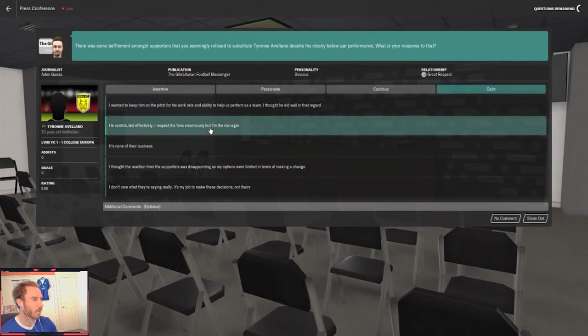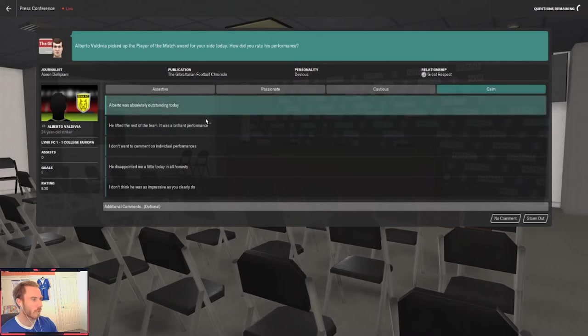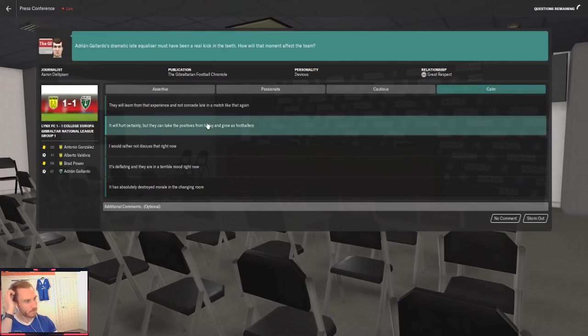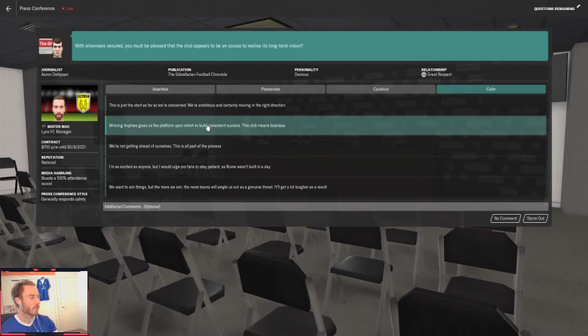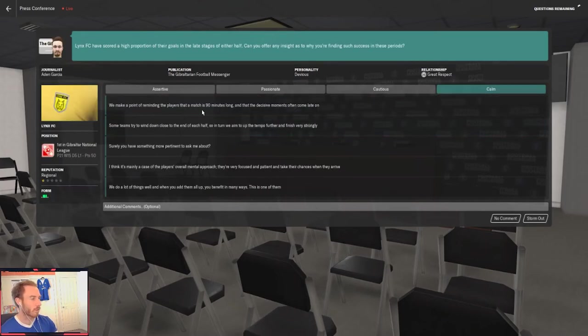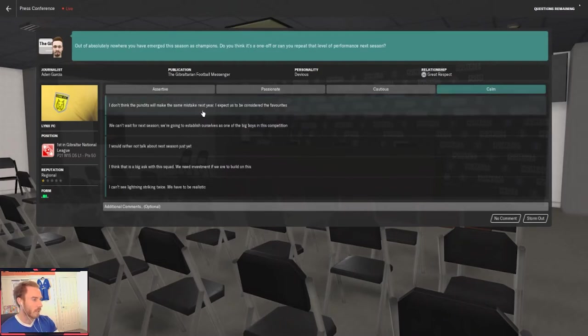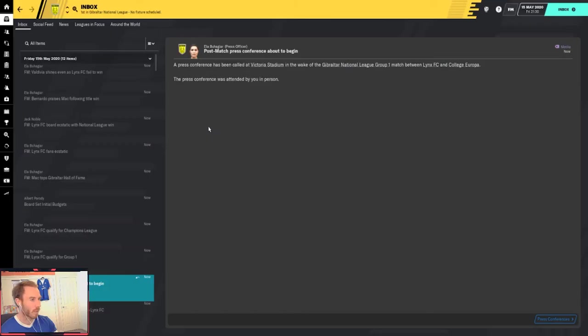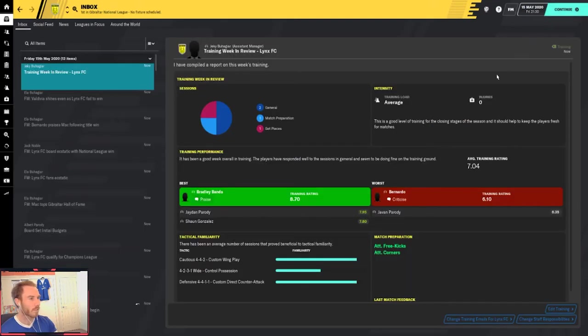Did you ever doubt. I'd be lying if I said I never doubted it. The race was far too close to call. If you're going to compete. Yeah. Look. I thrive under pressure. This is great. Okay. Today's a great moment. Can we build on this? I think this squad is capable of going on and becoming a real force. Yep. They had to alter there. Tyrone Avellano. Look. He contributed effectively. We were fine. Valdivia lifted the rest of the team. It was a brilliant performance. We can take the positives from the game. Silverware secured. Yep. Look. It's just the start. We're ambitious. We're moving in the right direction. Yep. We play all the way to the end. I can't wait for next season. It is time, I think, to establish ourselves as one of the big boys in the comp.